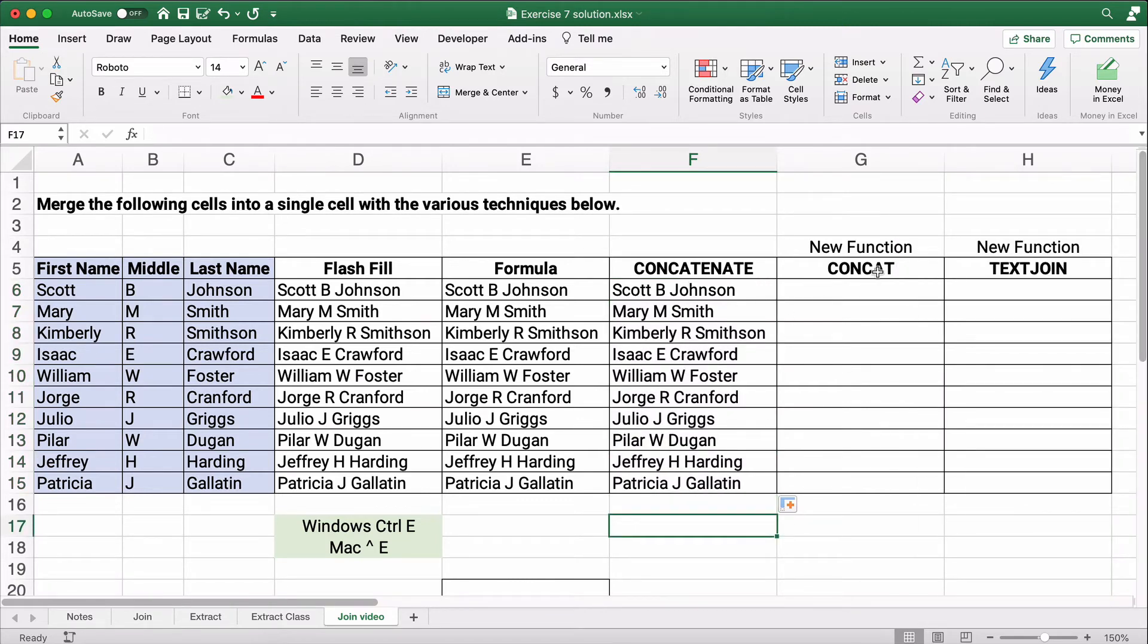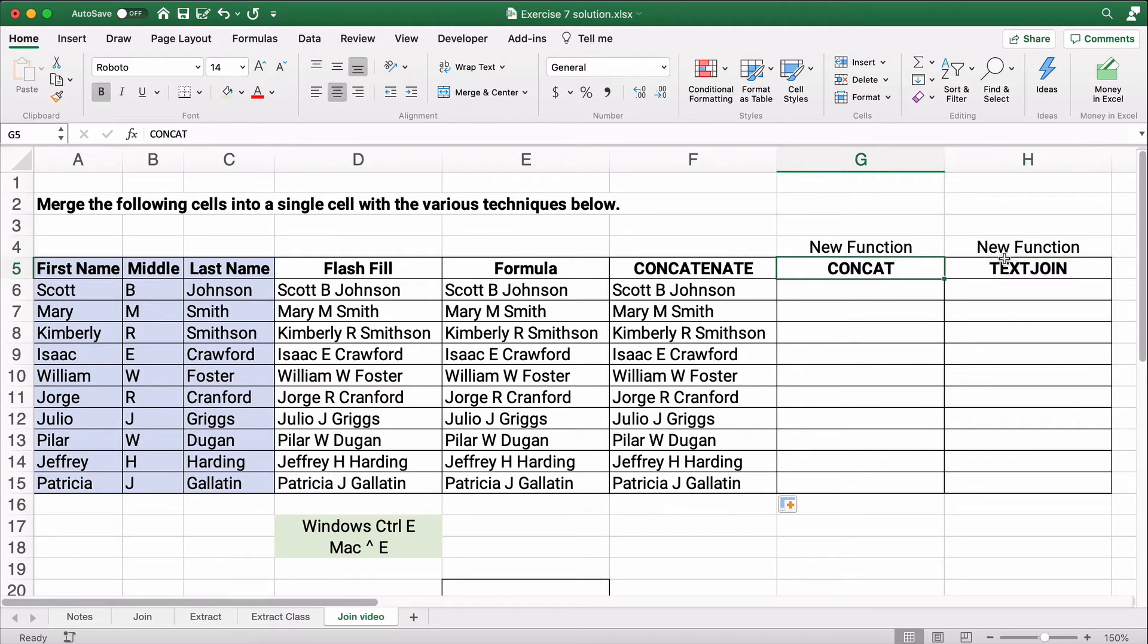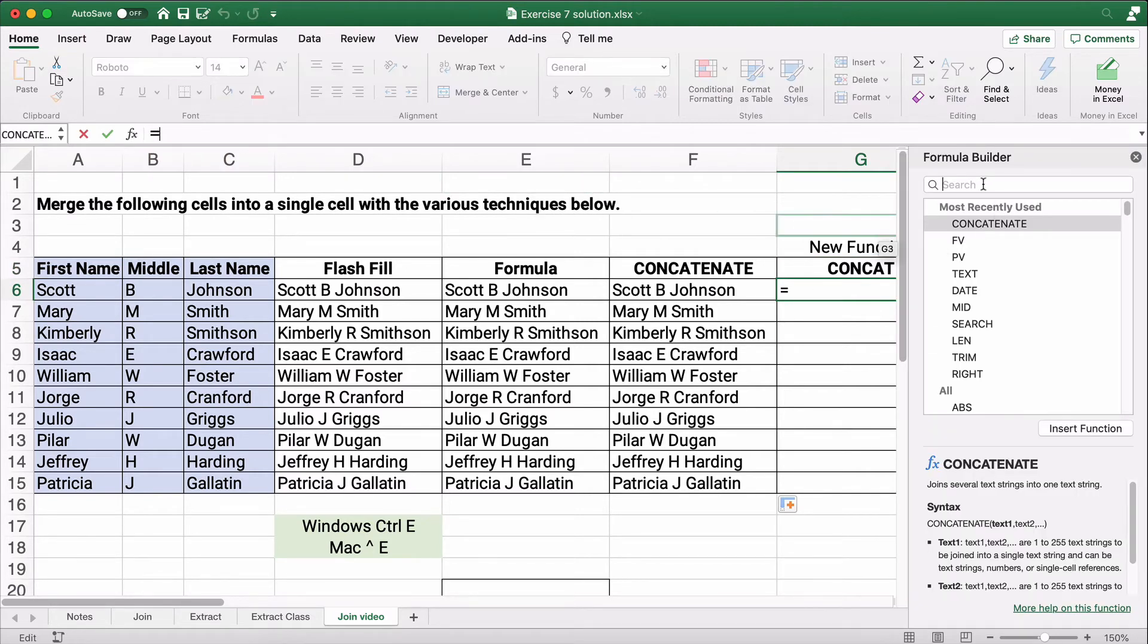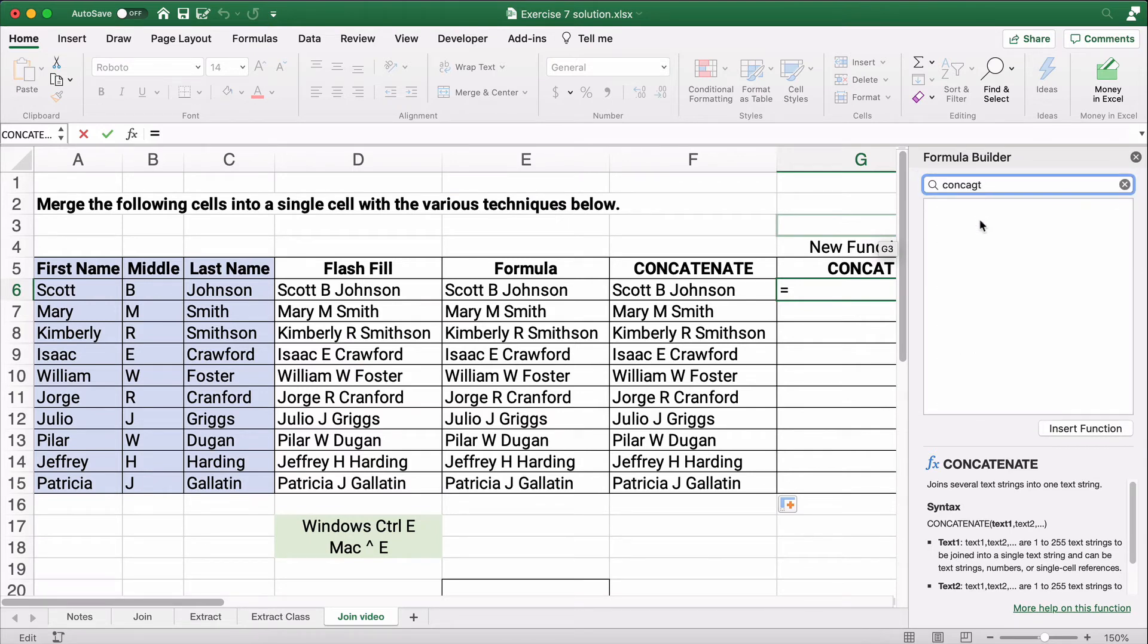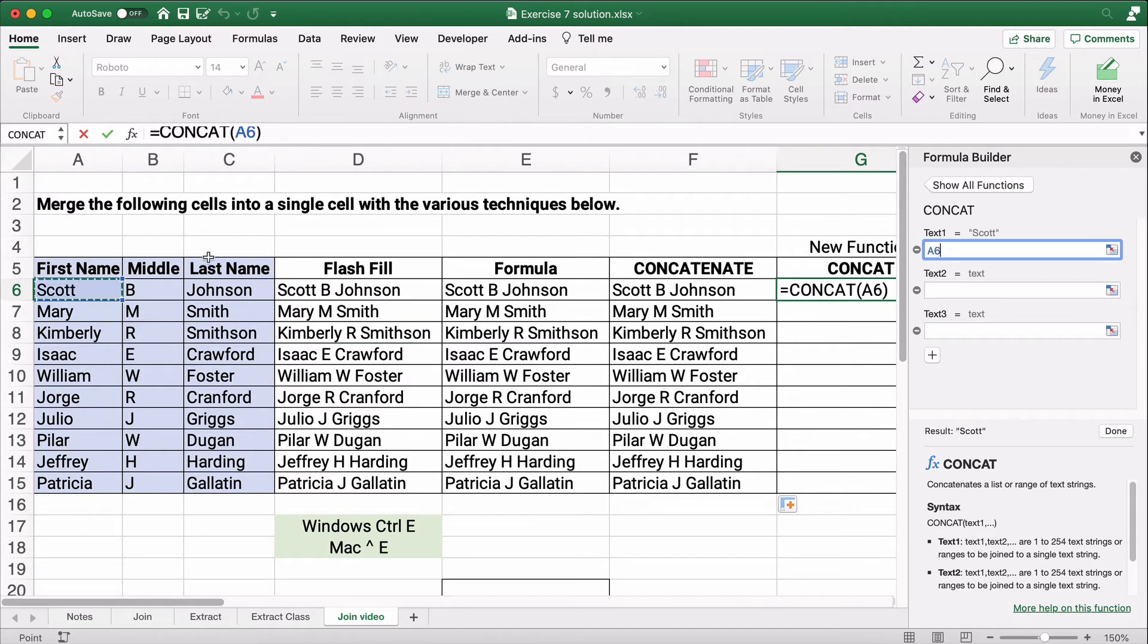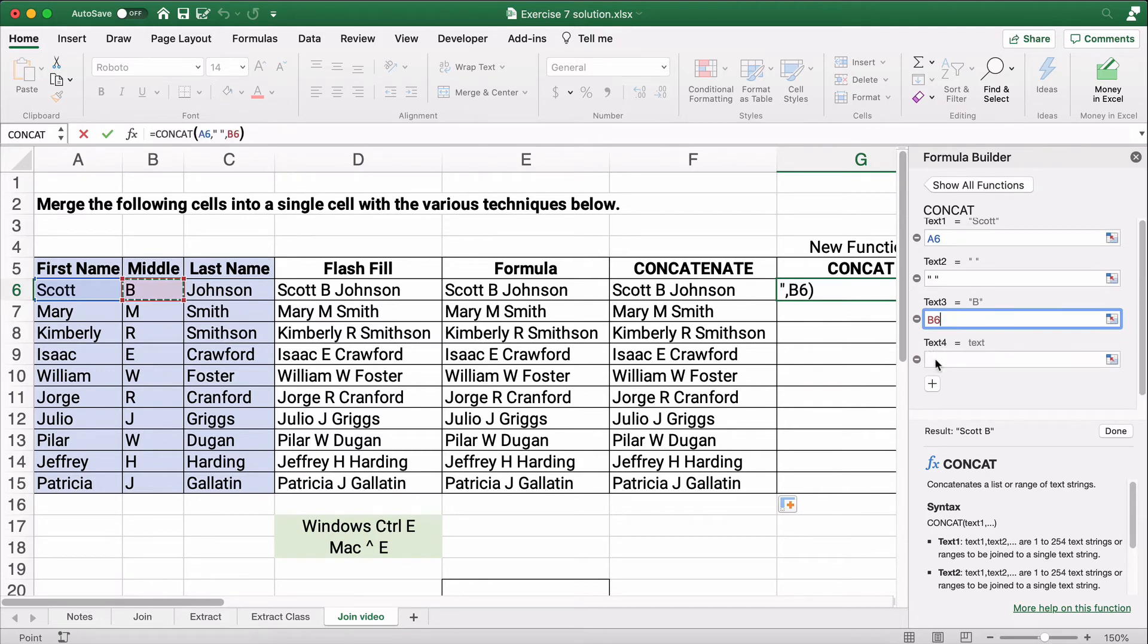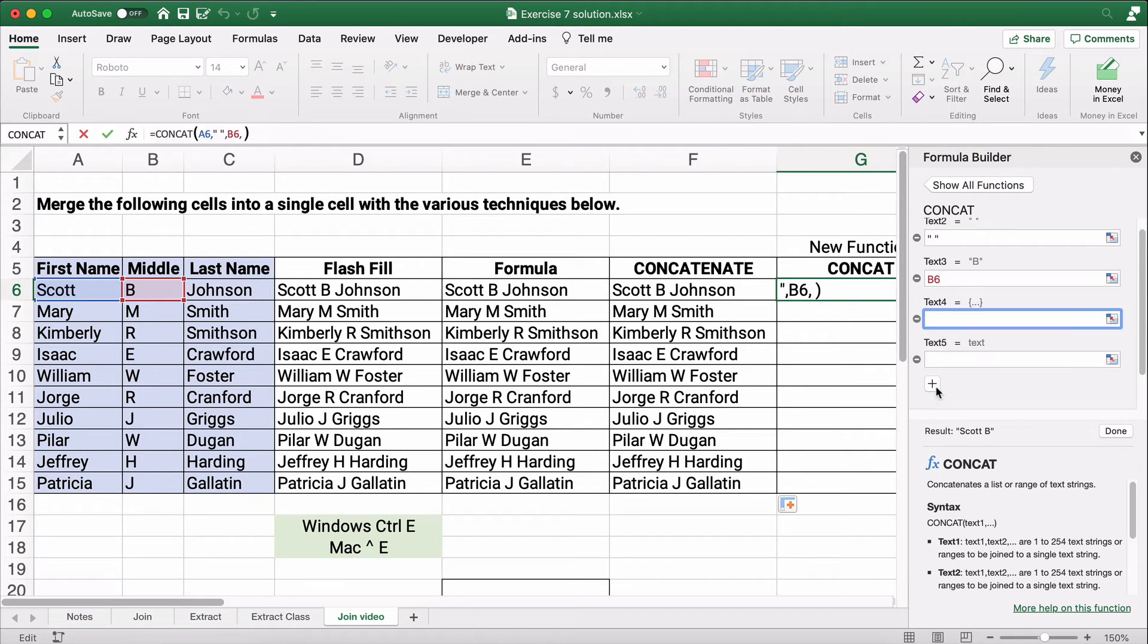Now in 2016, there's two new functions that's going to replace concatenate. And there's a new function just called concat and there's a brand new function called text join. Let me show you how each of these work. So on concat, let's search for concat here. It's the same type of function. We're going to take the Scott and then the space. Text three is the B. Text four is another space. And text five is Johnson.